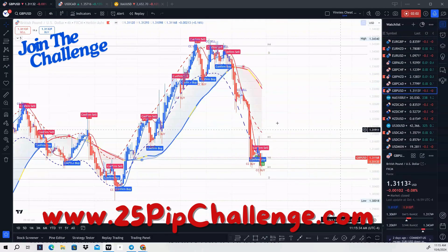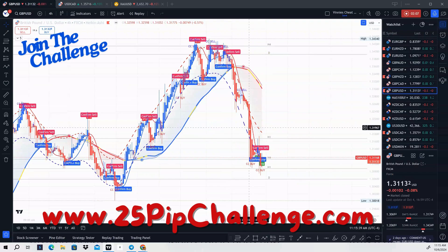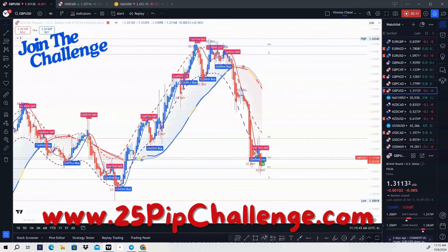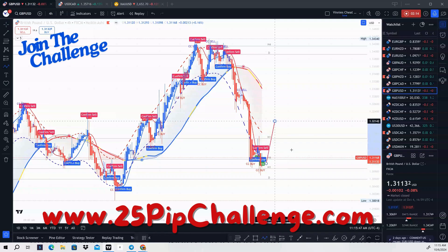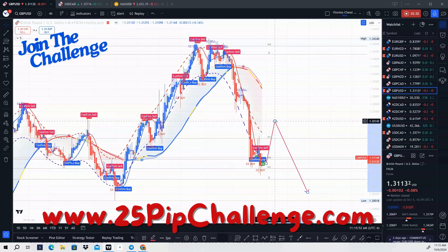Next one is GBP/USD. We just had a break of the 47 moving average. We have a CC buy and we have divergence, so we're going to be buying GBP/USD to eventually sell it this week.